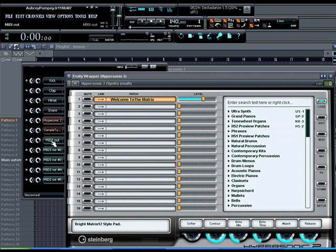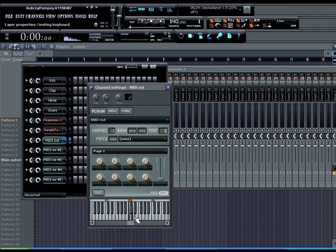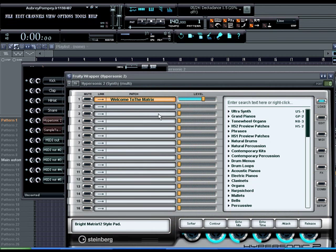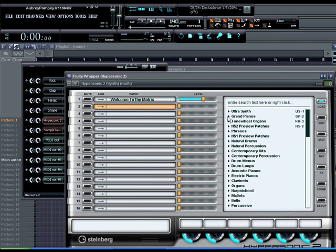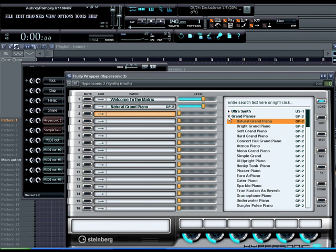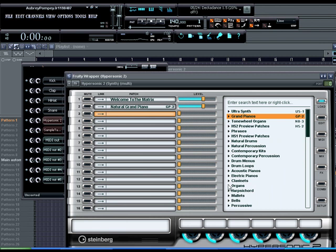Now if we go to MIDI out channel one, we get sound now. Alright, so what we're going to do is put a few instruments in here to see how things operate. Not really going to actually make a beat, I'm just going to put in a couple sounds real quick, nothing serious.